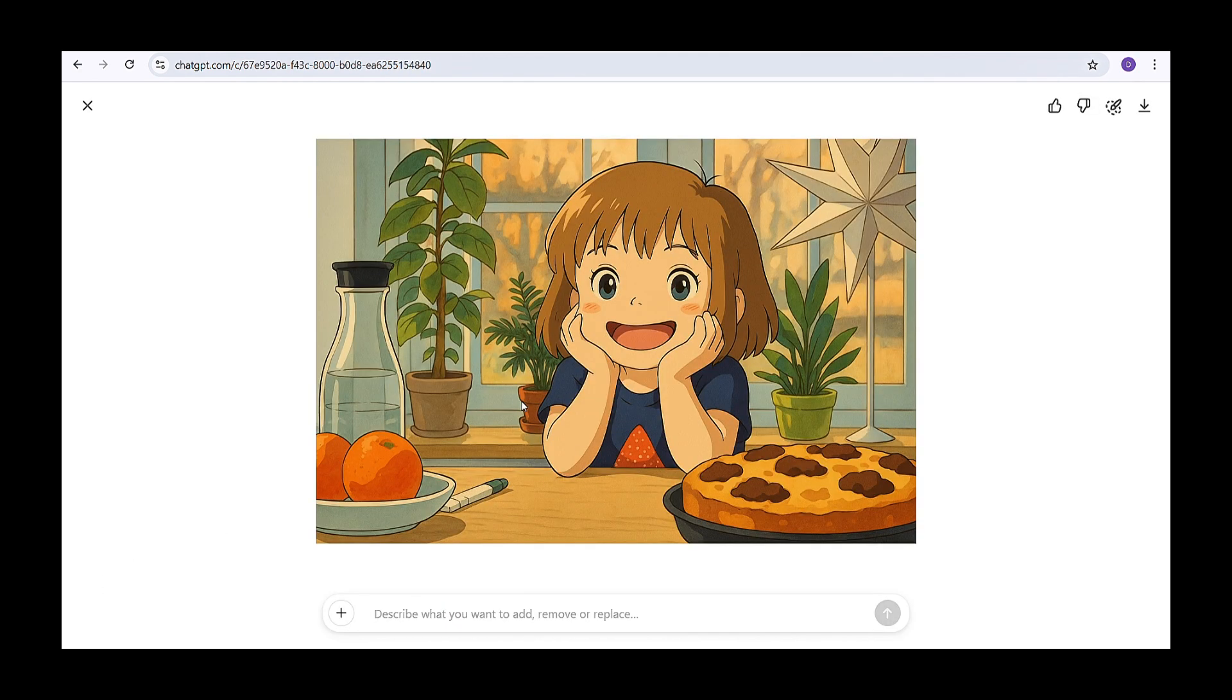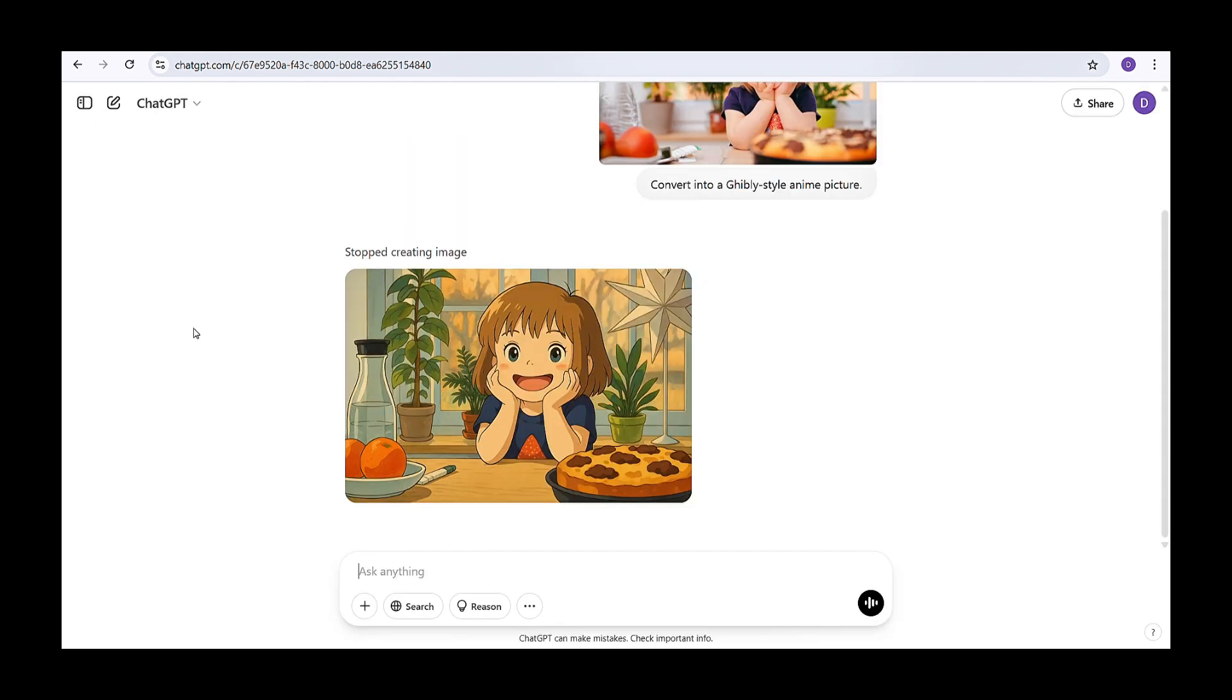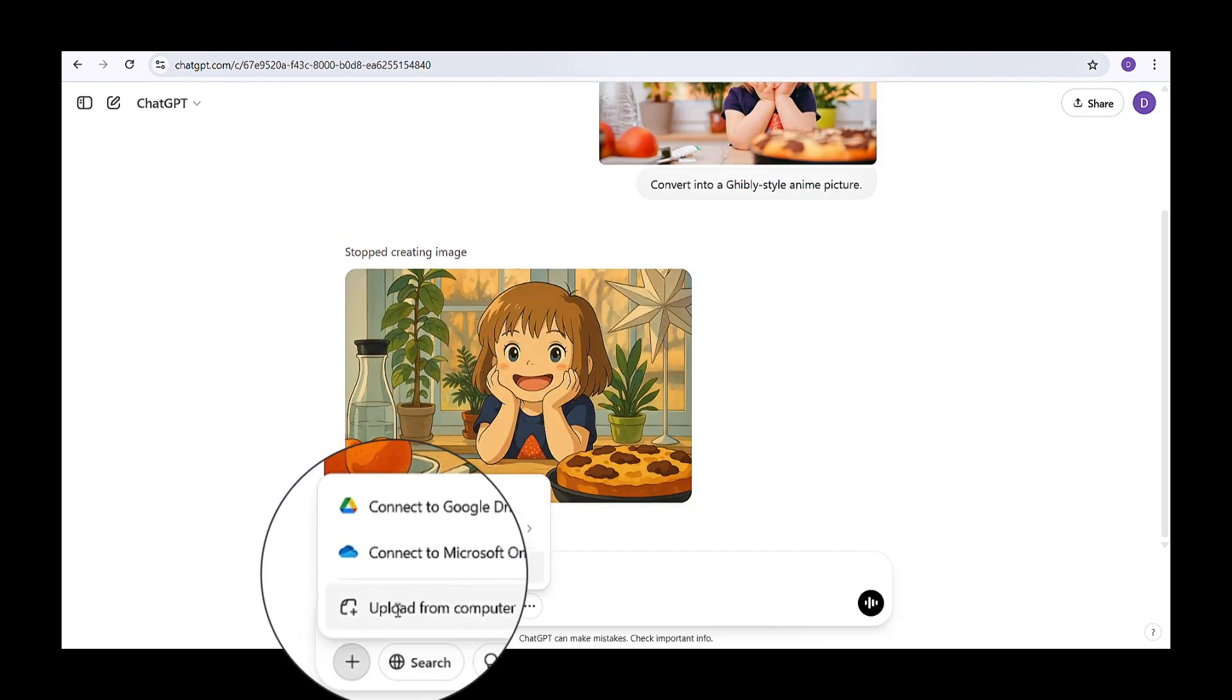The results look amazing. Now, let's try with another image by repeating the same process.